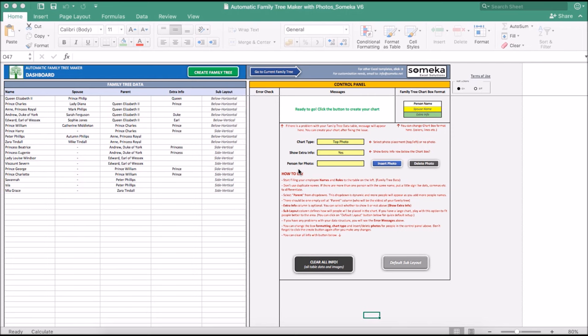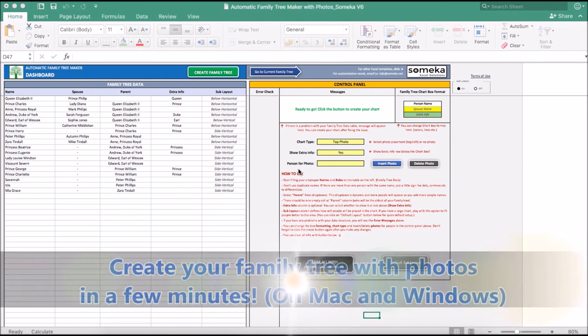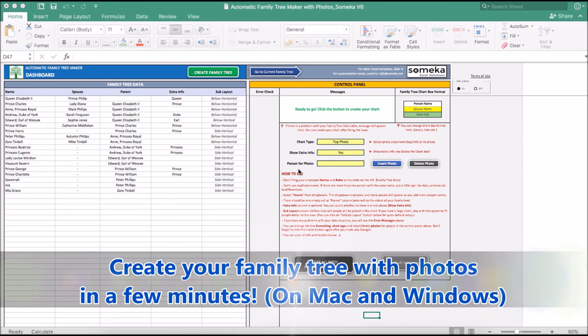Welcome to Someka Automatic Family Tree Maker. Thanks to this tool, you will be able to create your family tree easily in three steps.